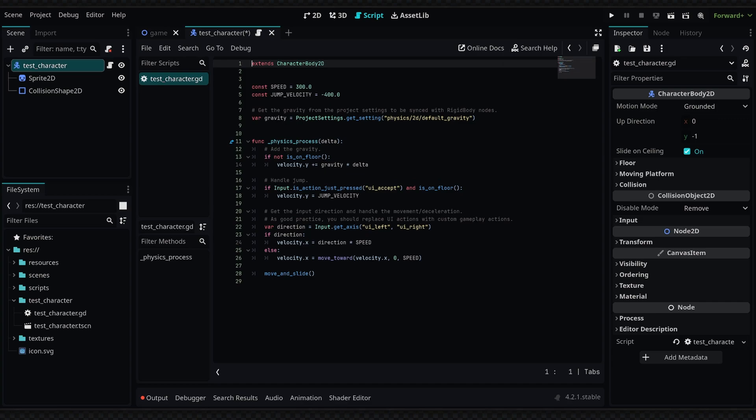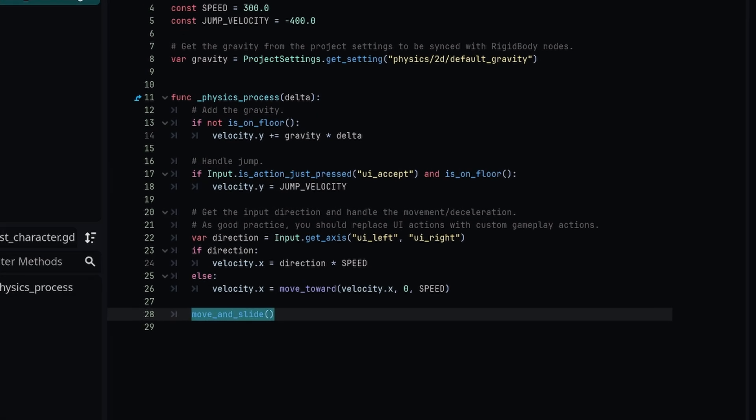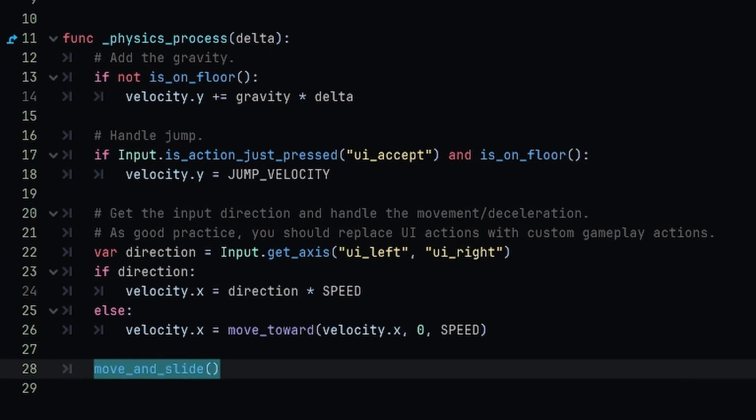This will give us some essential code to work with for testing out our movement. Now if you already have your 2D character set up, then you obviously would want to use your own script. But really what we want to be looking at is the move_and_slide function down here.